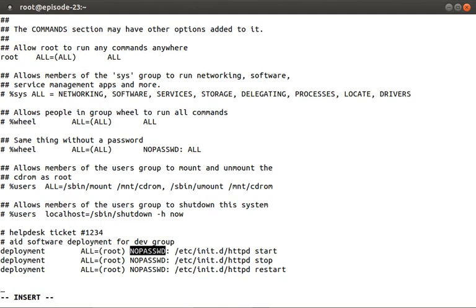The fourth value is interesting, in that we're telling sudo not to prompt us asking for a password. This is important because if the developer group wishes to automate this via a script, they don't want to be prompted for a password.